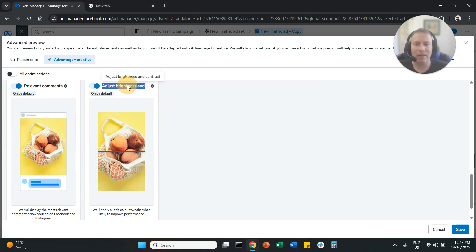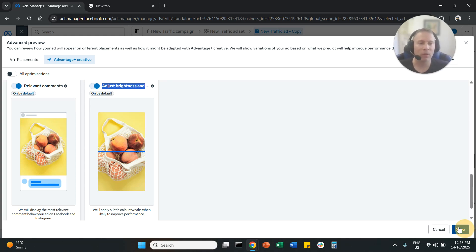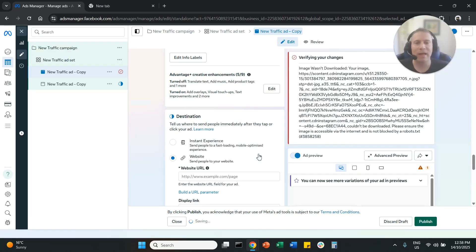And then adjust brightness and contrast. Again, if you want the ad to look exactly as you upload it, make sure you disable that. Once you are happy, you are going to hit save. And that's it.